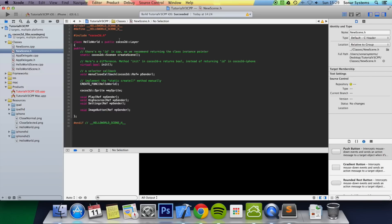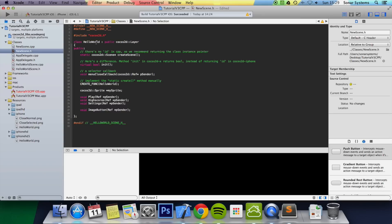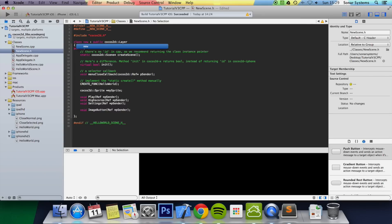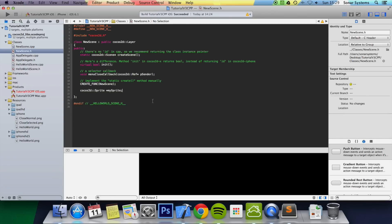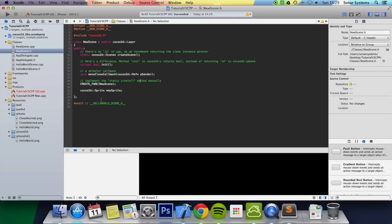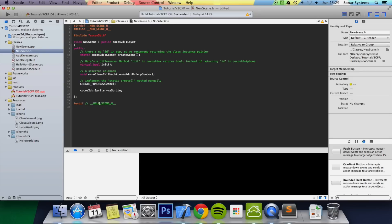Now go to the new_scene.h file. Change the hash-ifndef and hash-define guards to 'new scene' — this prevents multiple copies from being included, which would cause errors. Also change the class name to 'new scene', and remove any leftover code from the original scene. It's also best practice to update the comment at the top while you're at it.